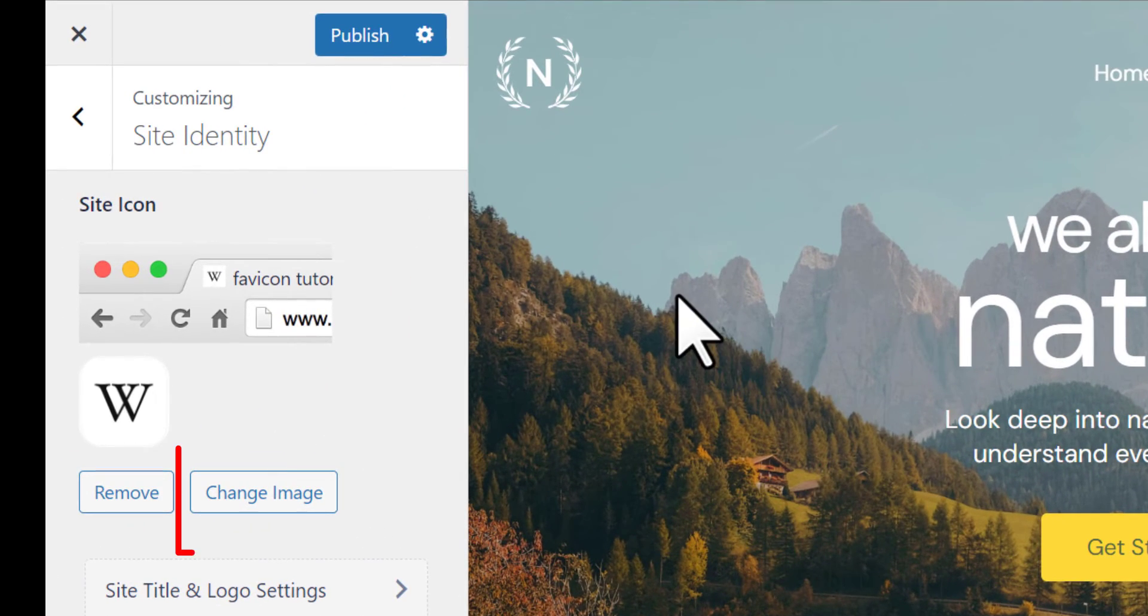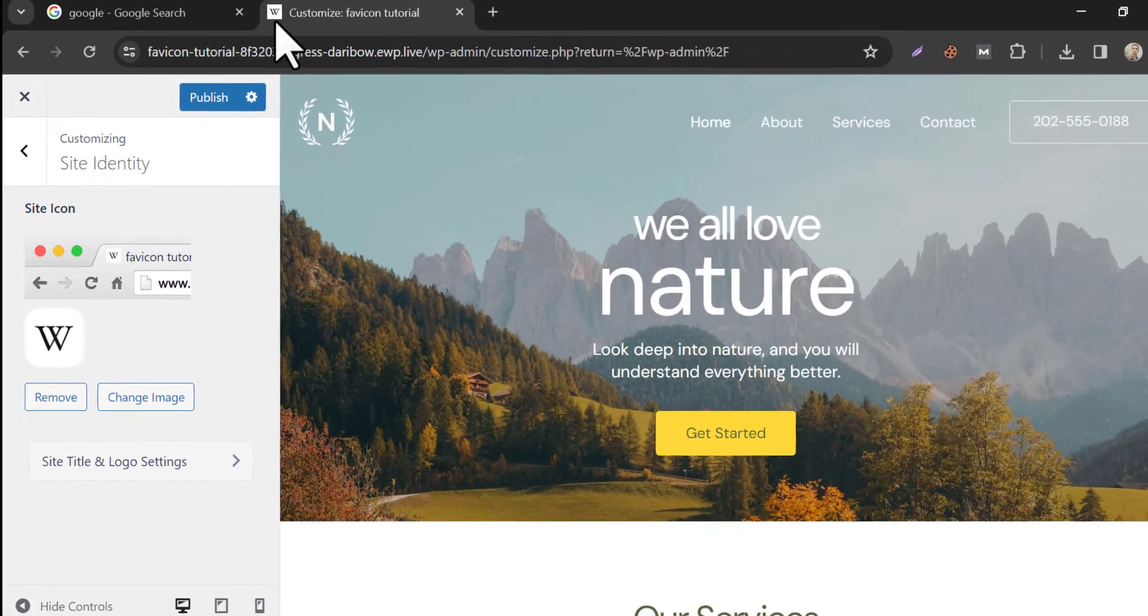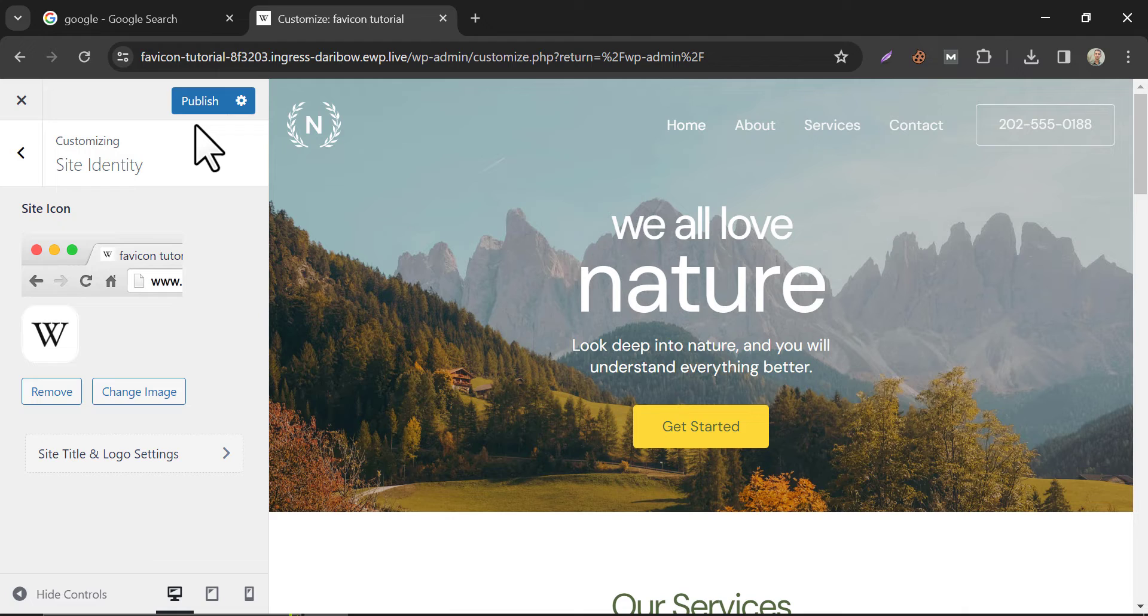We are almost done. You can change the Favicon from here. Now you can publish it by clicking on Publish.